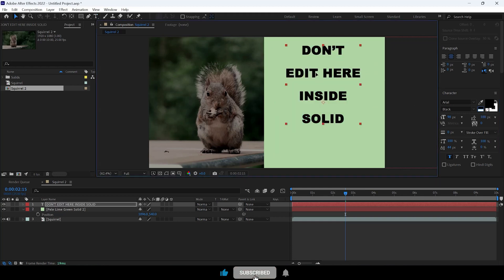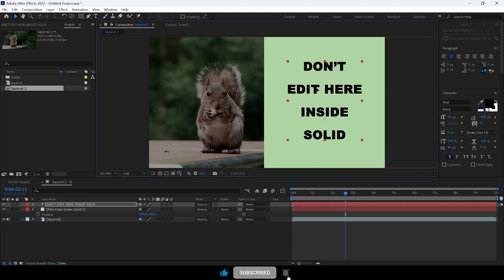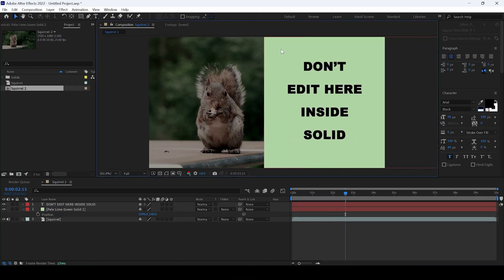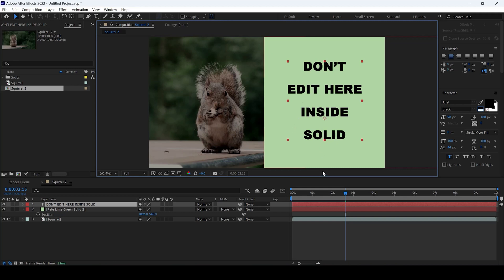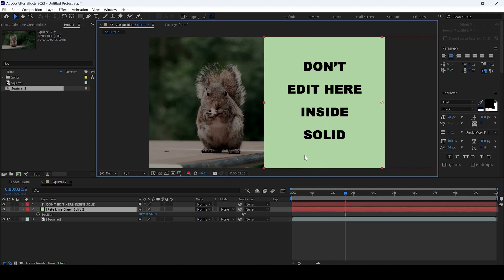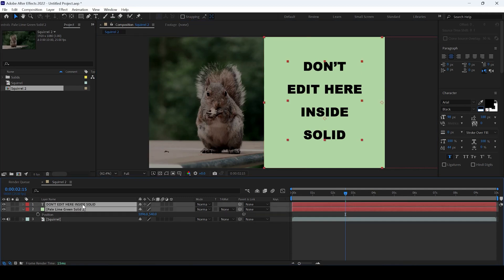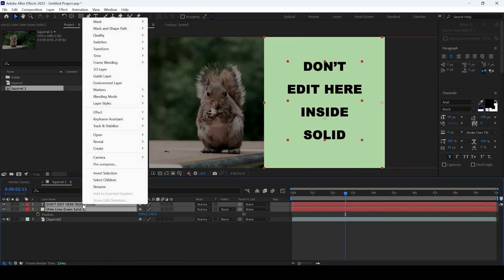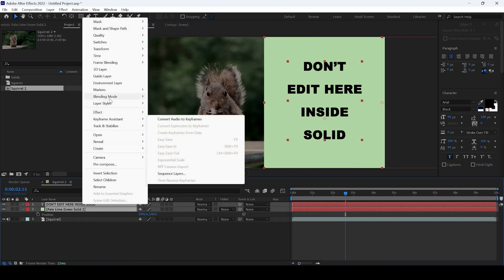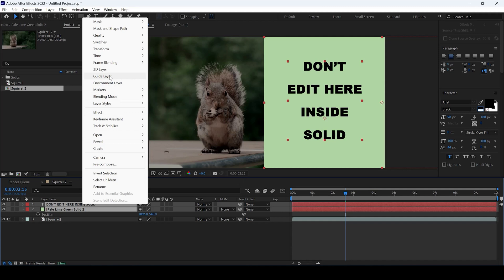And if I start rendering this clip, you can notice that the solid and the text layer would be exported into the final footage. But if you don't want to render the solid and the text into the final render, select both the layers, right-click and click on Guide Layer.